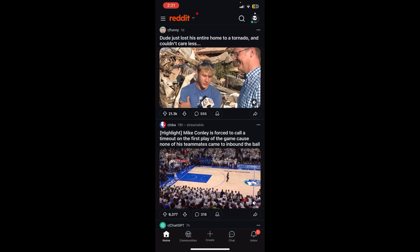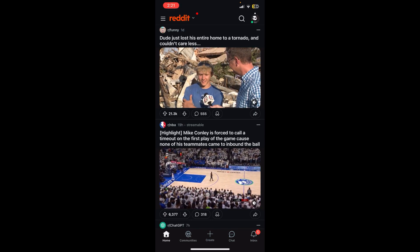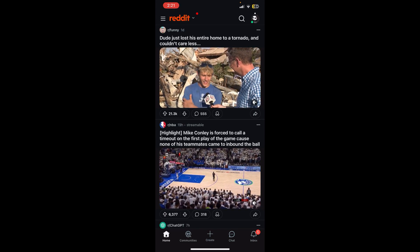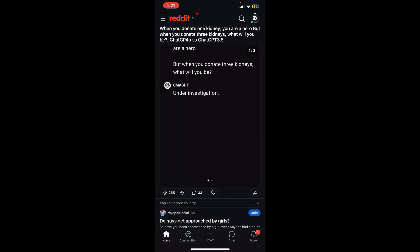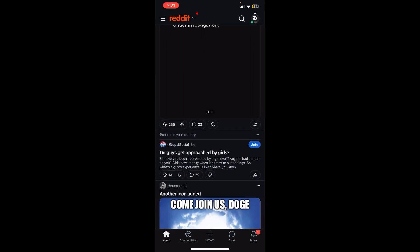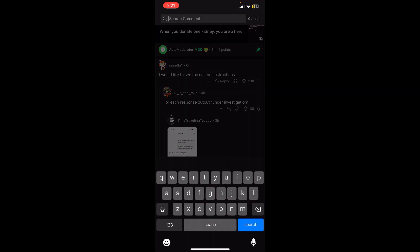Right after that you'll be able to see the interface of the Reddit app on screen, where in the dashboard you will be able to see lots of posts. So what you simply need to do is tap on a comment.